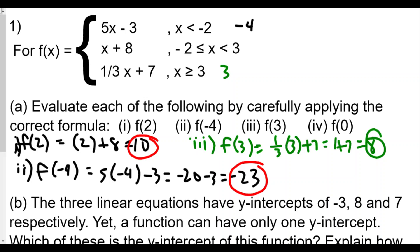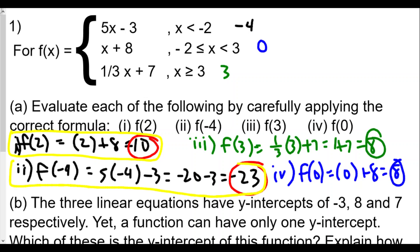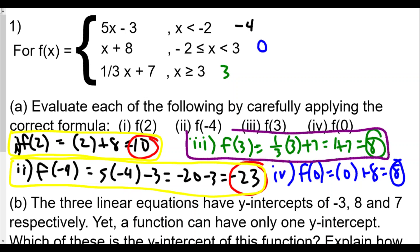Finally for part (a), f(0): 0 is located between negative 2 and 3, so f(0) equals 0 plus 8, which equals 8. To summarize: f(2) equals 10, f(negative 4) equals negative 23, f(3) equals positive 8, and f(0) is also equal to positive 8.